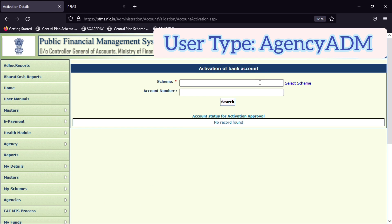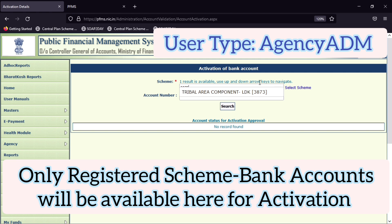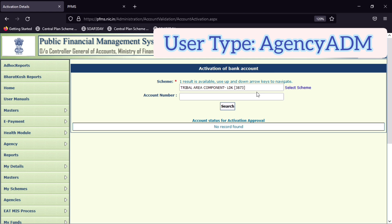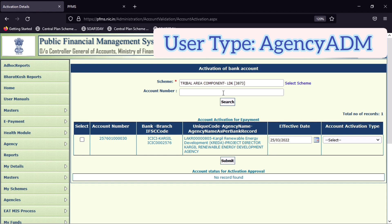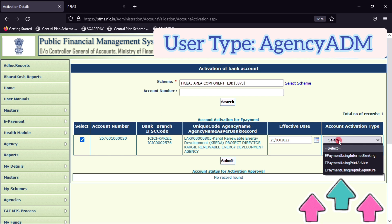Here you can search for the scheme that you have added to your agency. Enter your bank account details to find and select the relevant bank account. After your bank account appears, you should check it and then choose the default e-payment mode.